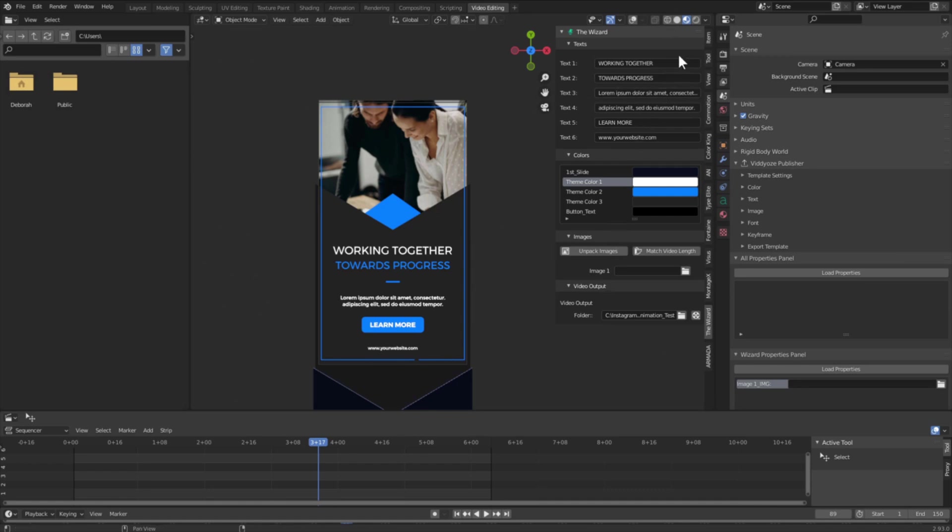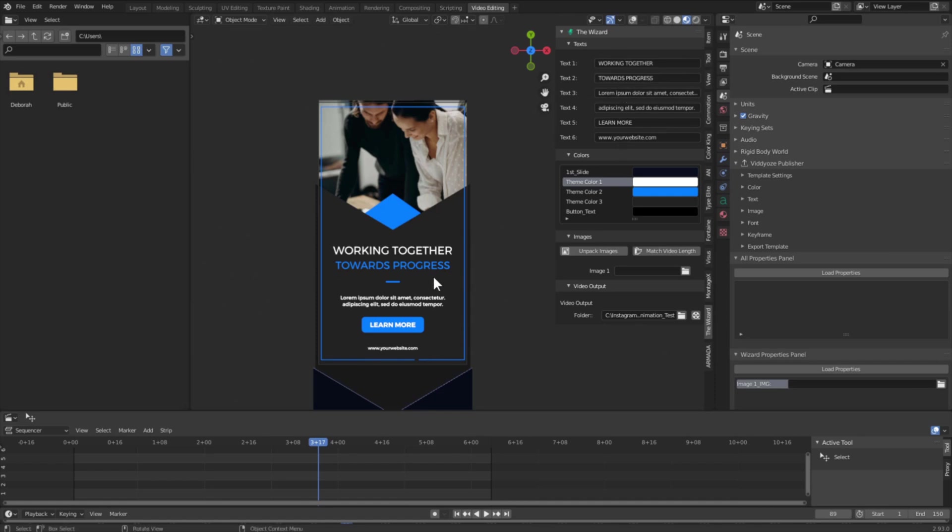So once you have the wizard installed and enabled, you want to make sure you have it selected in the user interface of Blender. Then you should see the panel for the wizard and now we can see that we have fields that correspond to what you can see in the viewport.